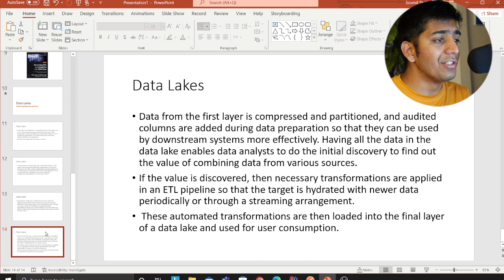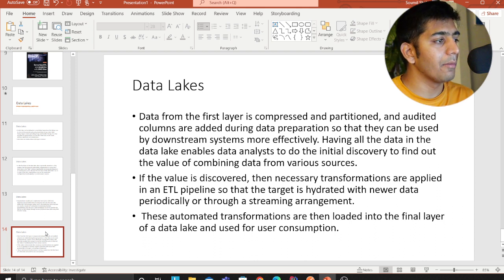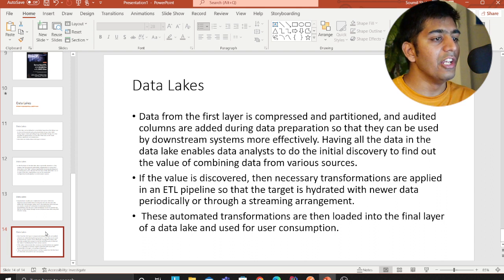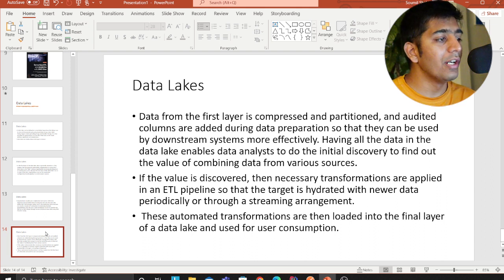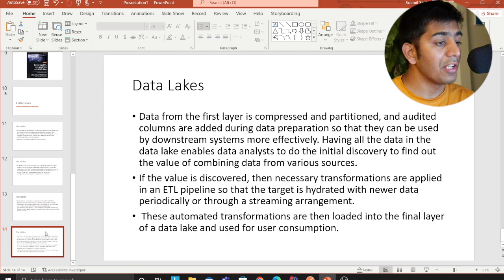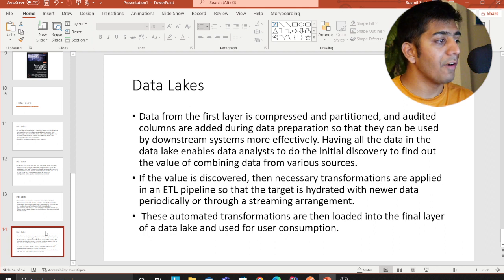If value is discovered, the necessary transformations are applied in an ETL pipeline so that the target is hydrated with newer data periodically or through a streaming arrangement. These automated transformations are then loaded into a final layer of the data lake for user consumption.